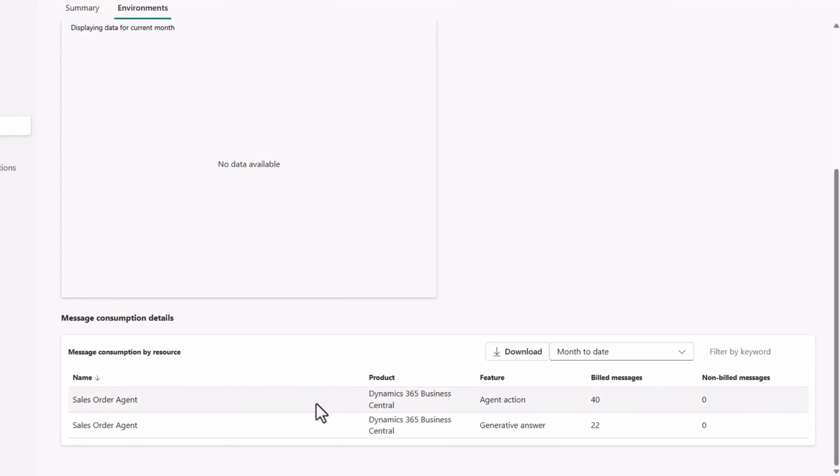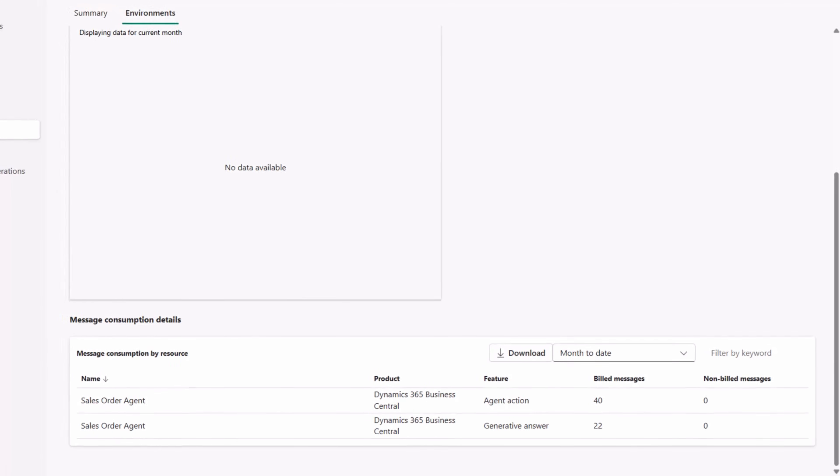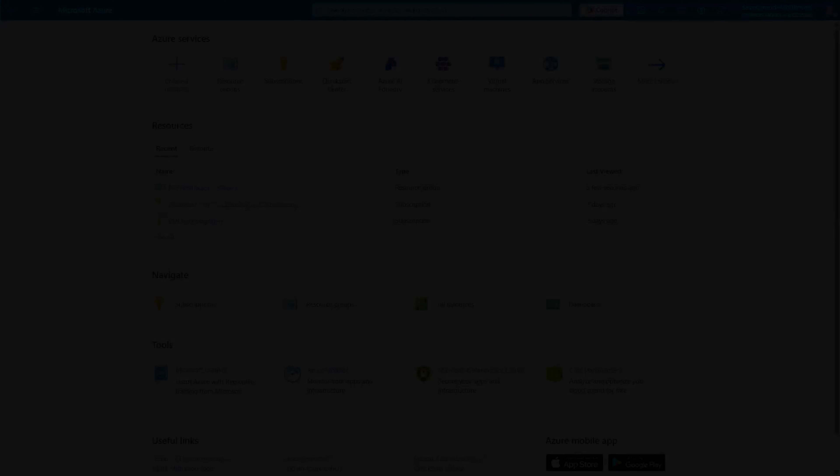Please note that while consumption is reported regularly by Business Central, it may take up to 24 hours for this data to propagate to these pages.